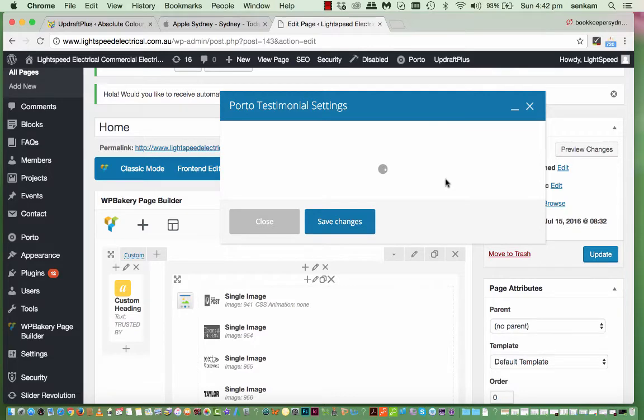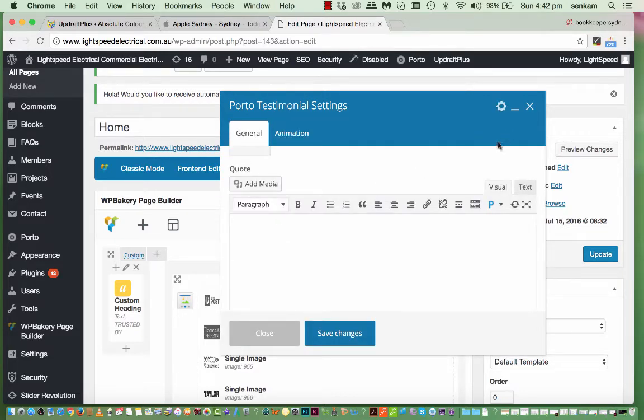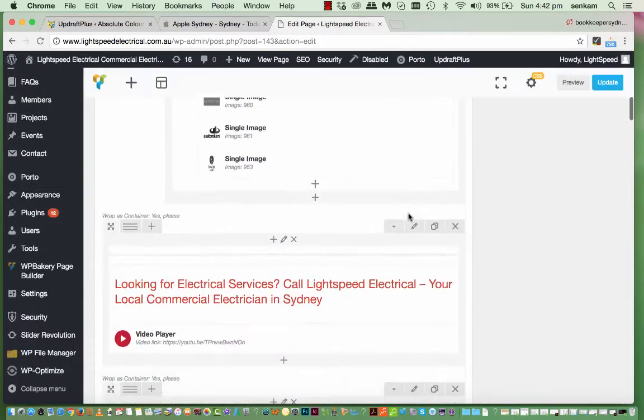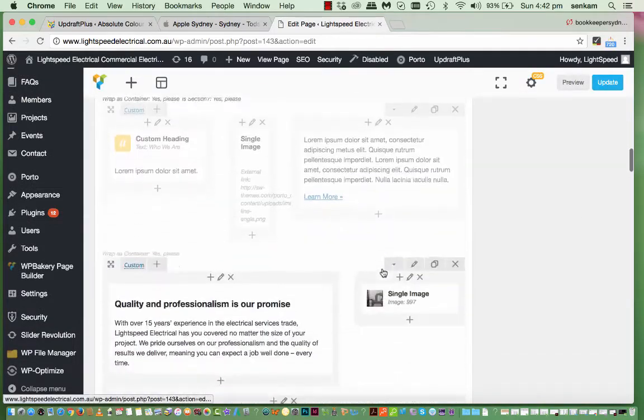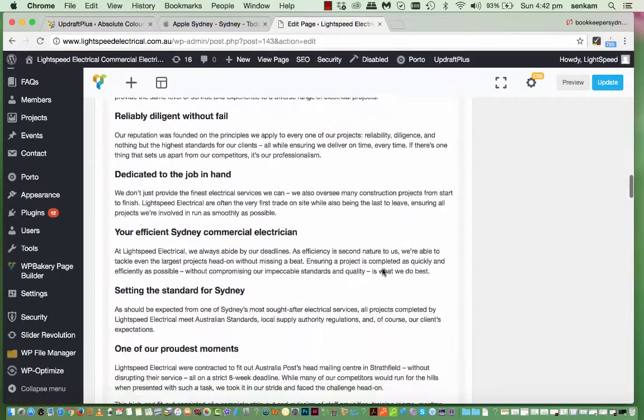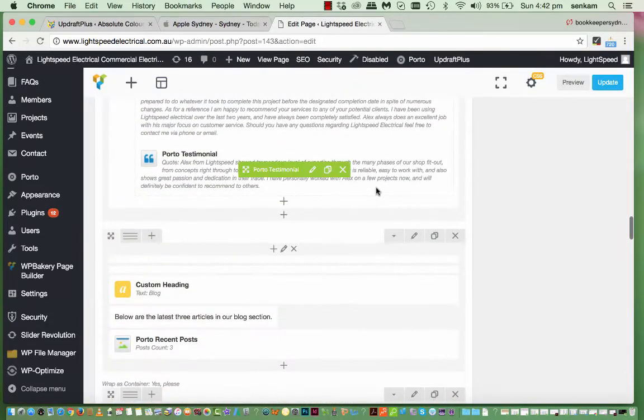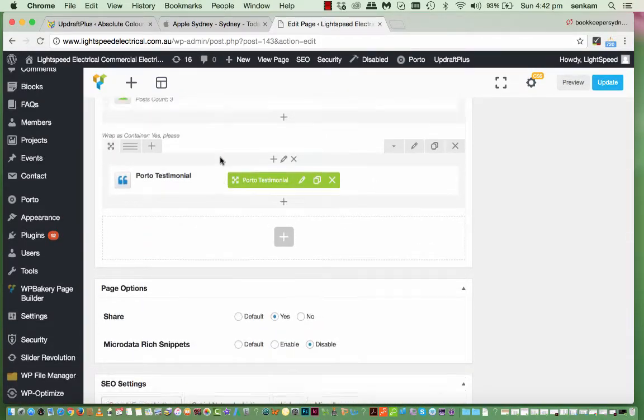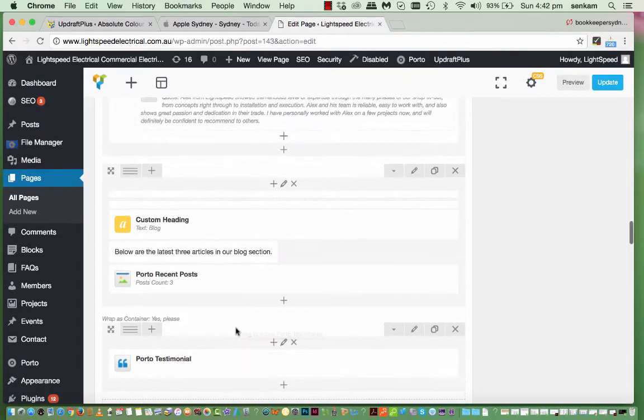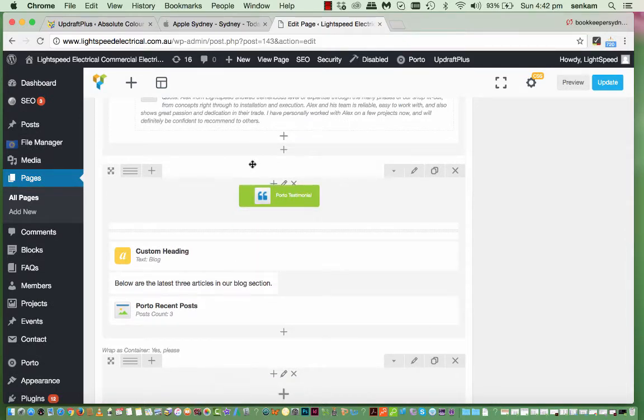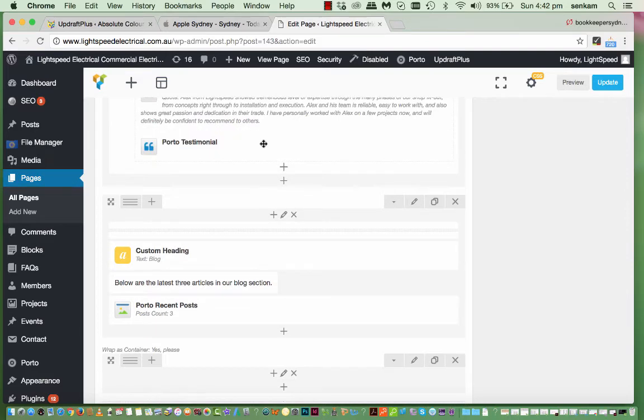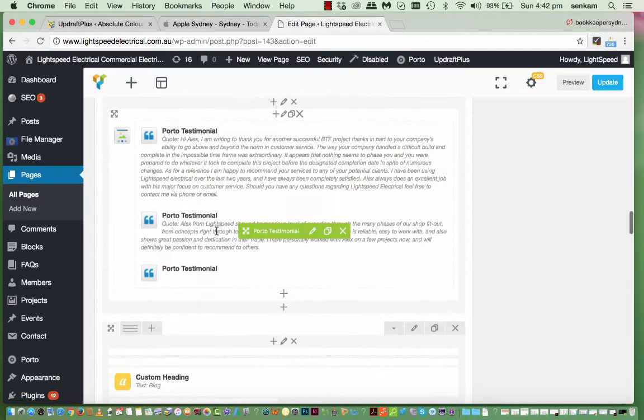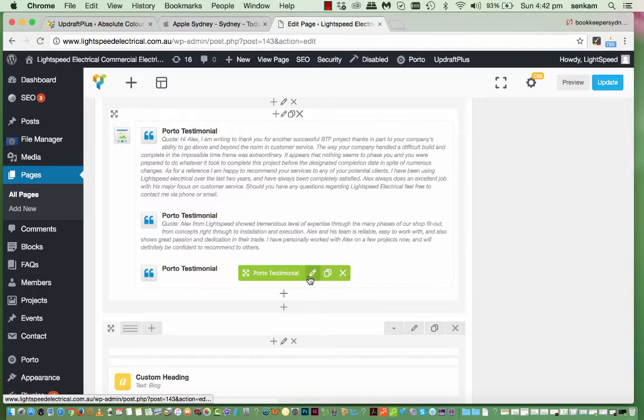So when you set that up, a new one would be placed down the bottom here. There it is. So what you do is you then just grab the cross icon. And literally just drag it up here. And place it into there. And that way then you've got your third testimonial to add in.